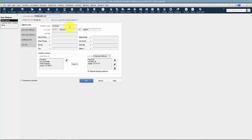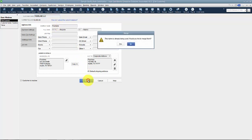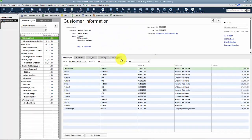Now if I put in the company name down here, it doesn't matter. It's not going to ask to merge or anything like that. But I'm going to go ahead and say okay. QuickBooks will pop up a box and says this name is already being used. Would you like to merge them? So I'm going to say yes.